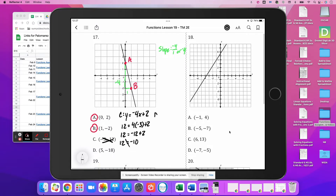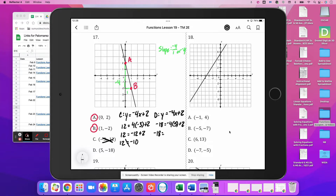For D, again we have y equals negative 4x plus 2. So: -18 = -4(5) + 2. That gives negative 18 equals negative 20 plus 2, which is negative 18 equals negative 18. So yes, D satisfies the function.